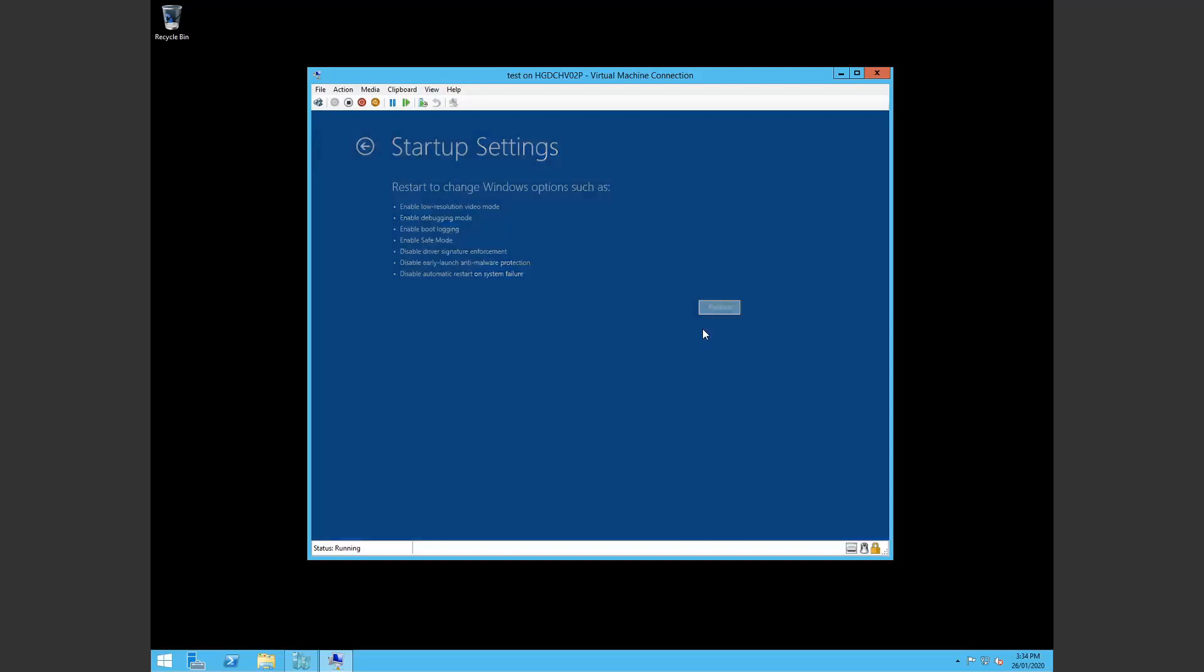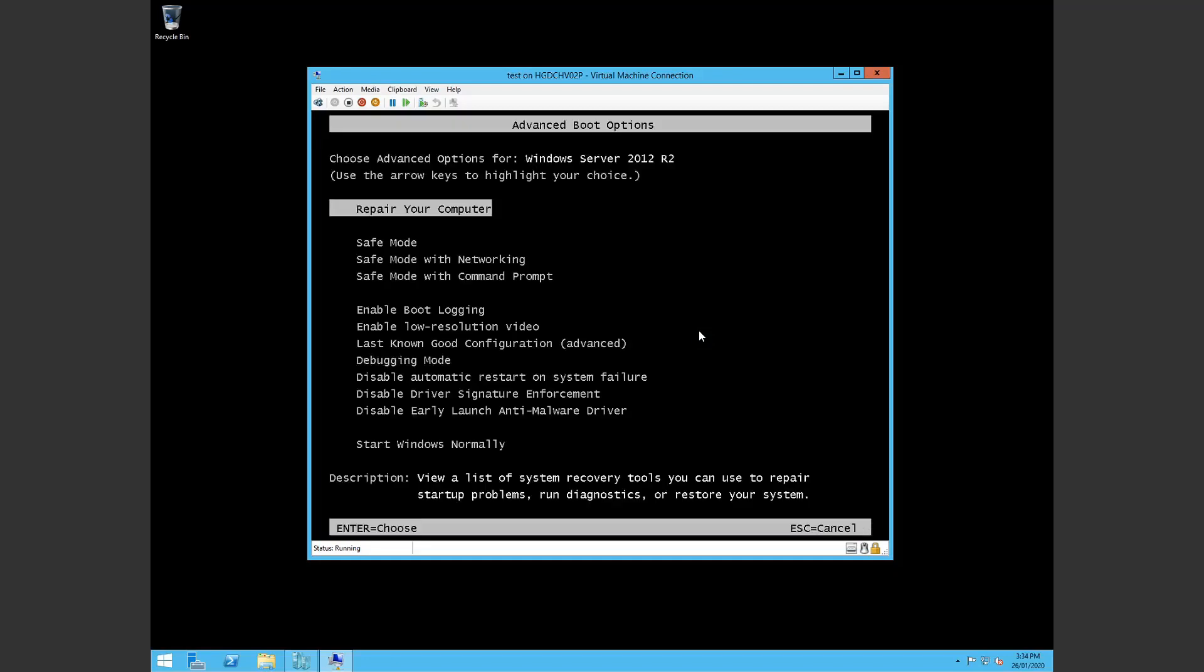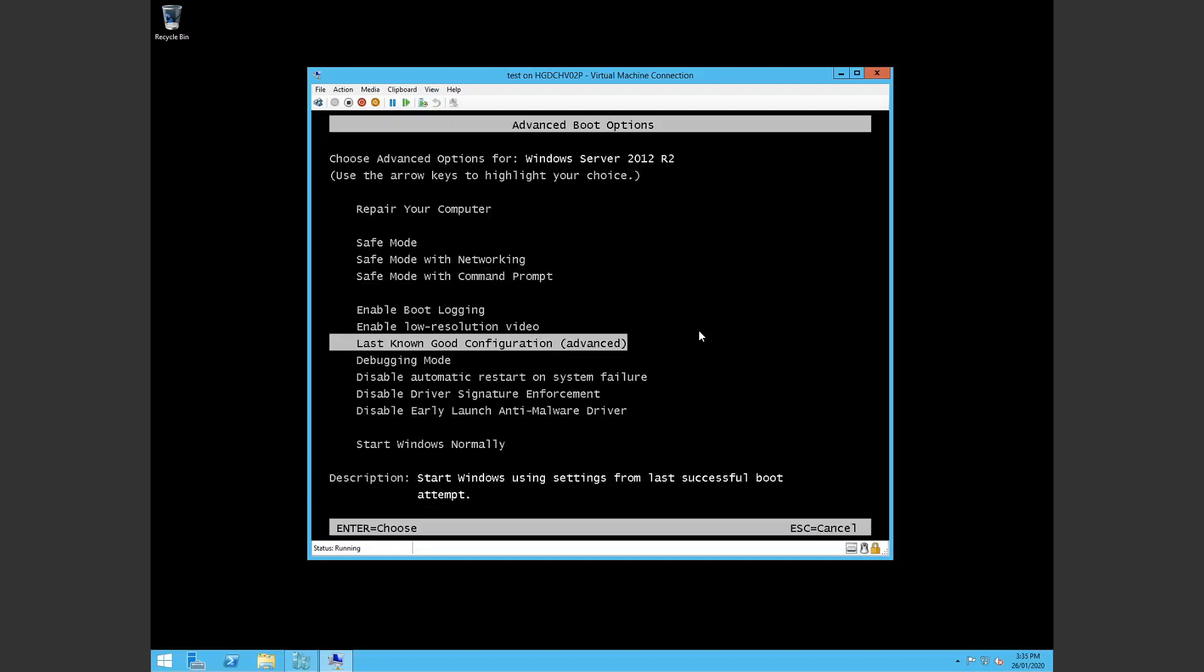And I restarted here. I chose last known good configuration. It took a good half an hour and then it finally booted. So that's pretty much it.